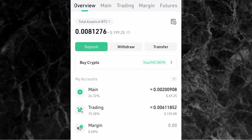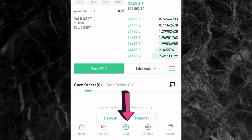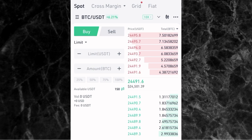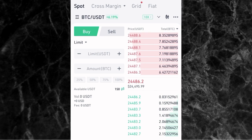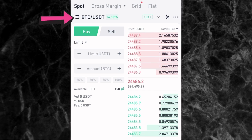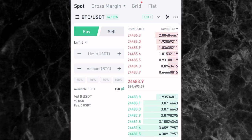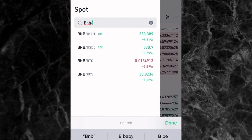Now, how do you do spot trading on the KuCoin app? Tap on the Trade icon at the bottom of the screen. Once you tap it, it will take you to the spot trading page. At the top of the screen, you'll see where it says BTC/USDT — tap on it, and in the search bar, enter the crypto pair you want to trade. Let's say you want to trade BNB — search for BNB/USDT, and you'll see it at the top. Just tap on it.